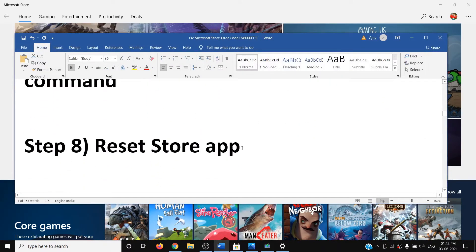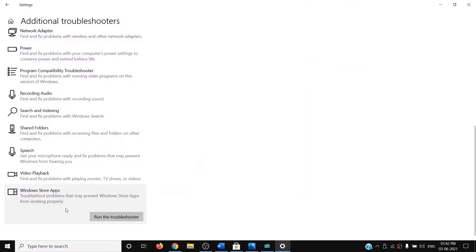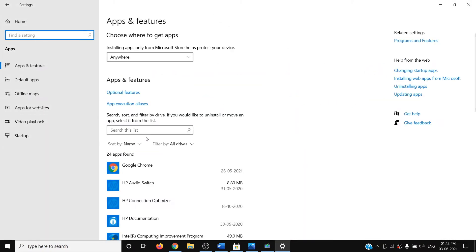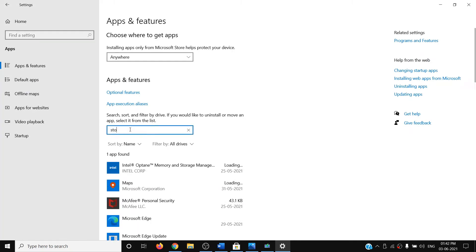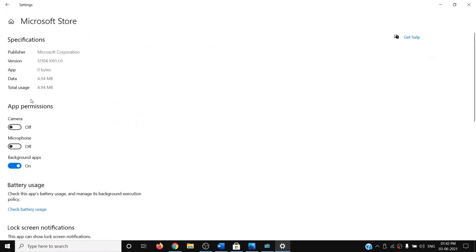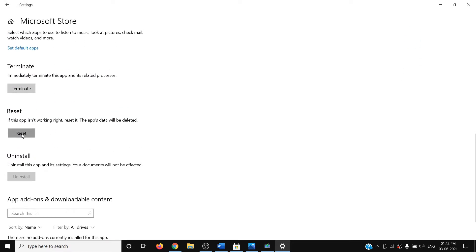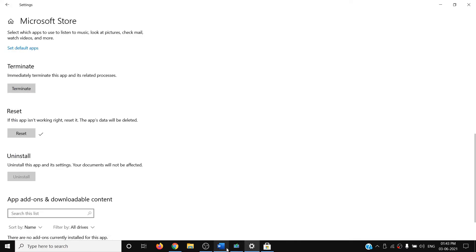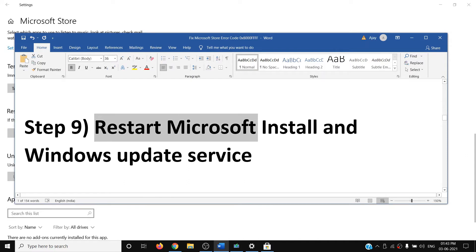If you're still facing the problem, you can reset the Store app. Go to the Start menu, open Windows 10 Settings, click on 'Apps', type 'store' in the search box, click on 'Microsoft Store', then click on 'Advanced options'. Scroll down, click on 'Reset', and once you see the tick mark, go ahead and open Store.